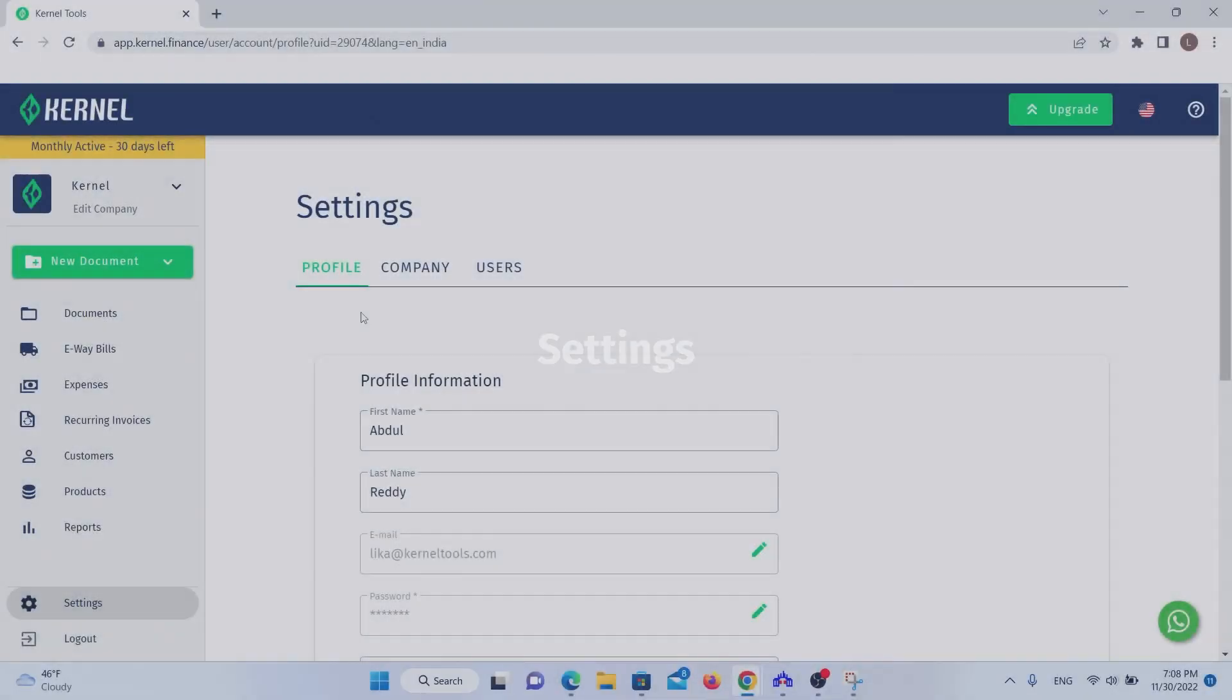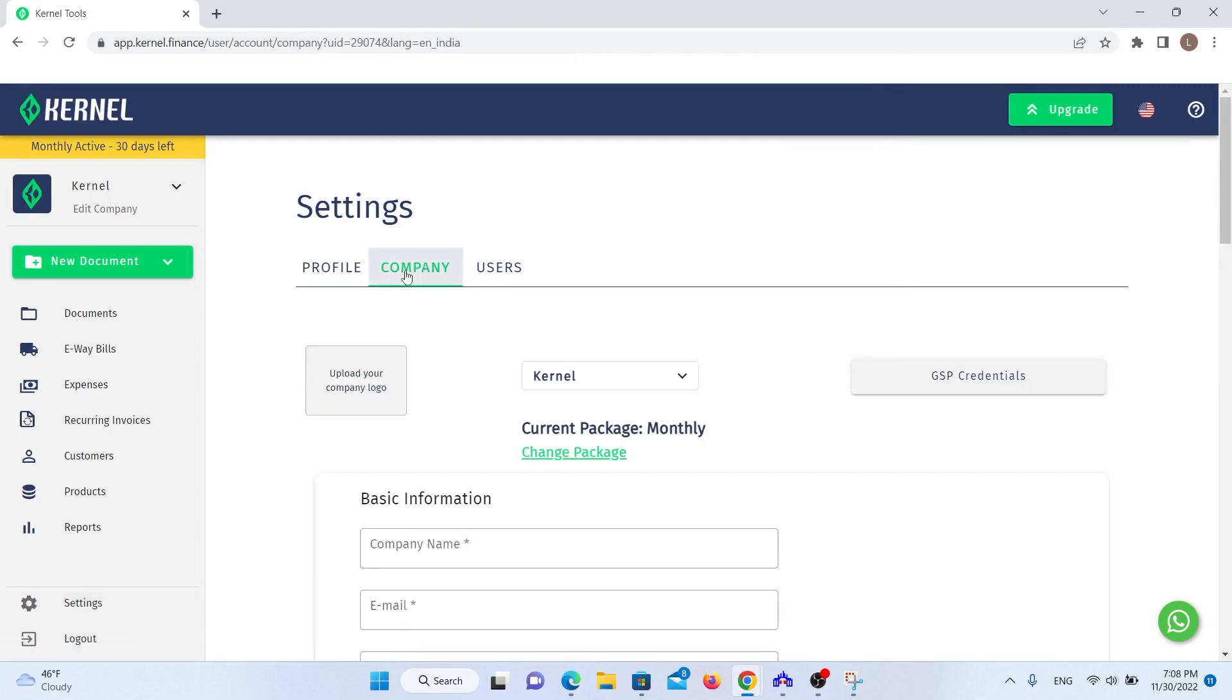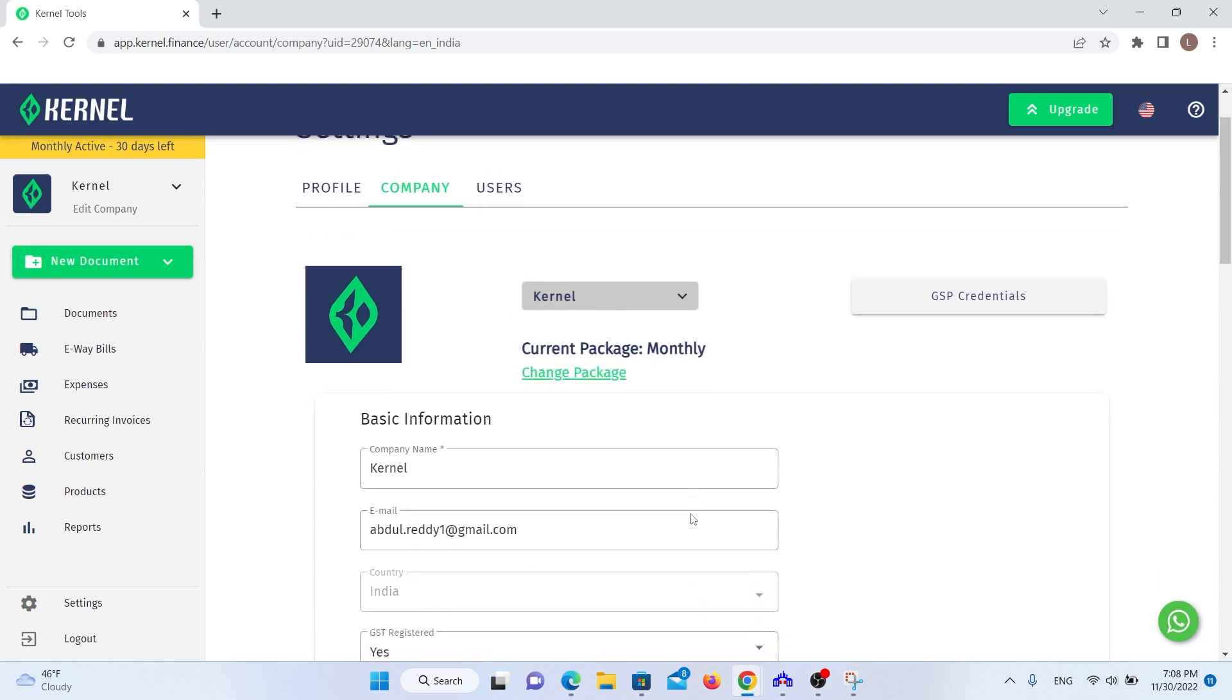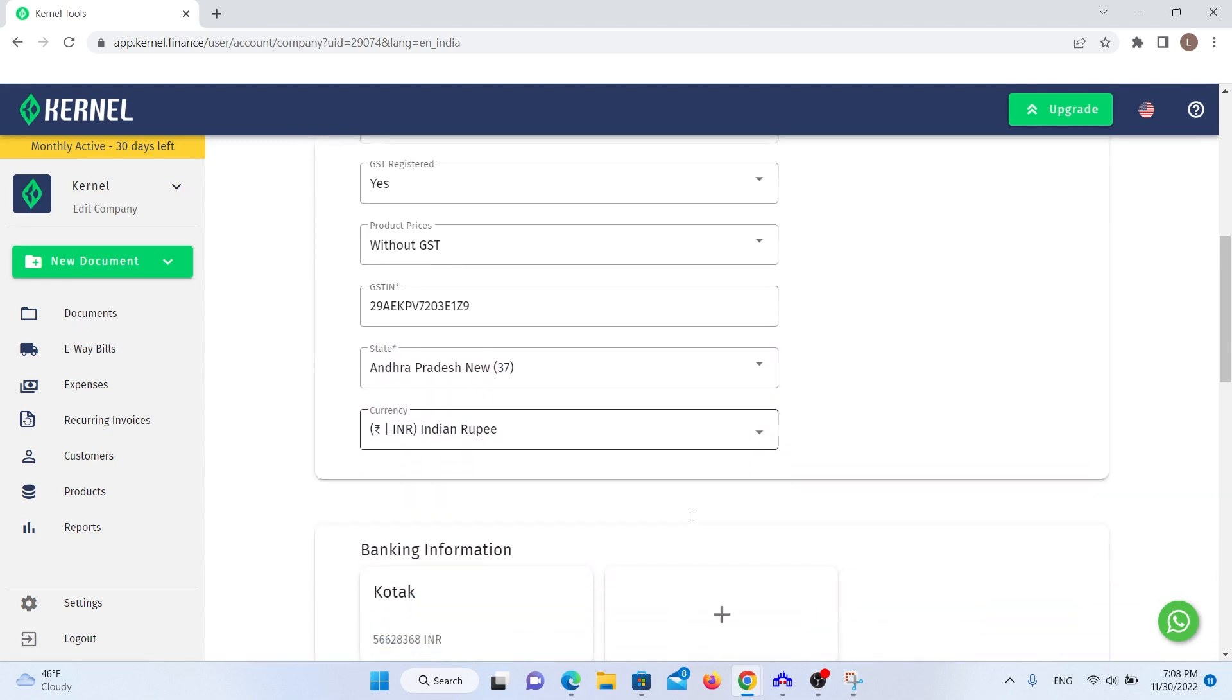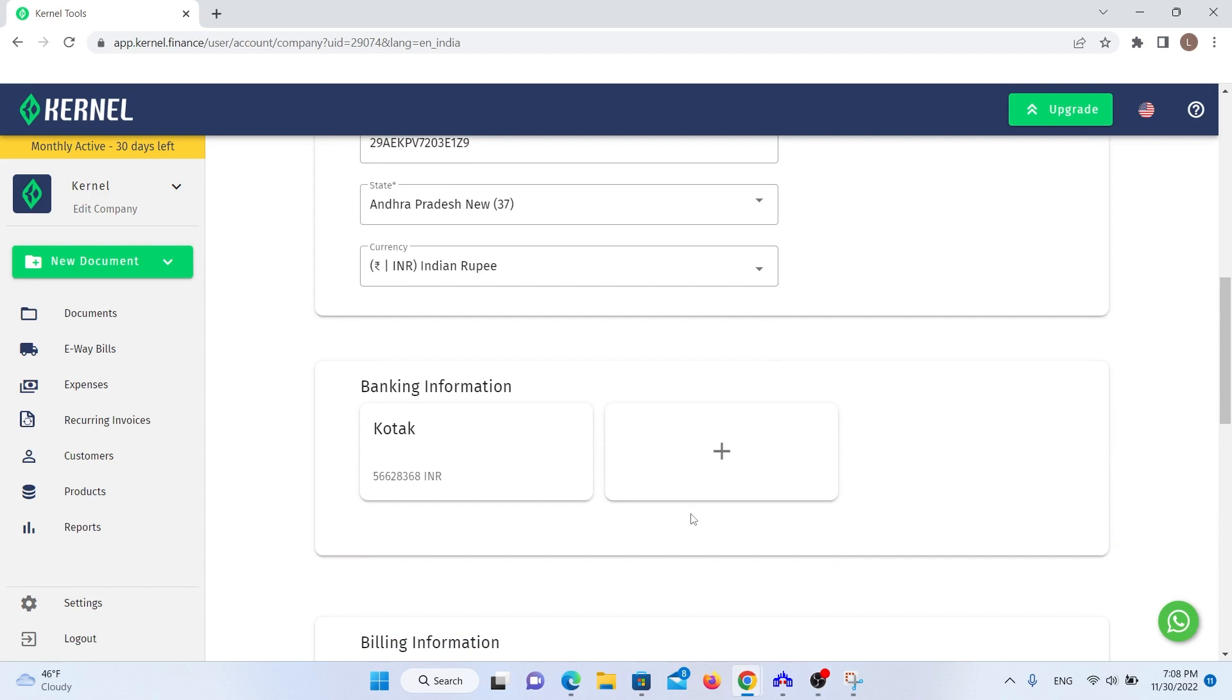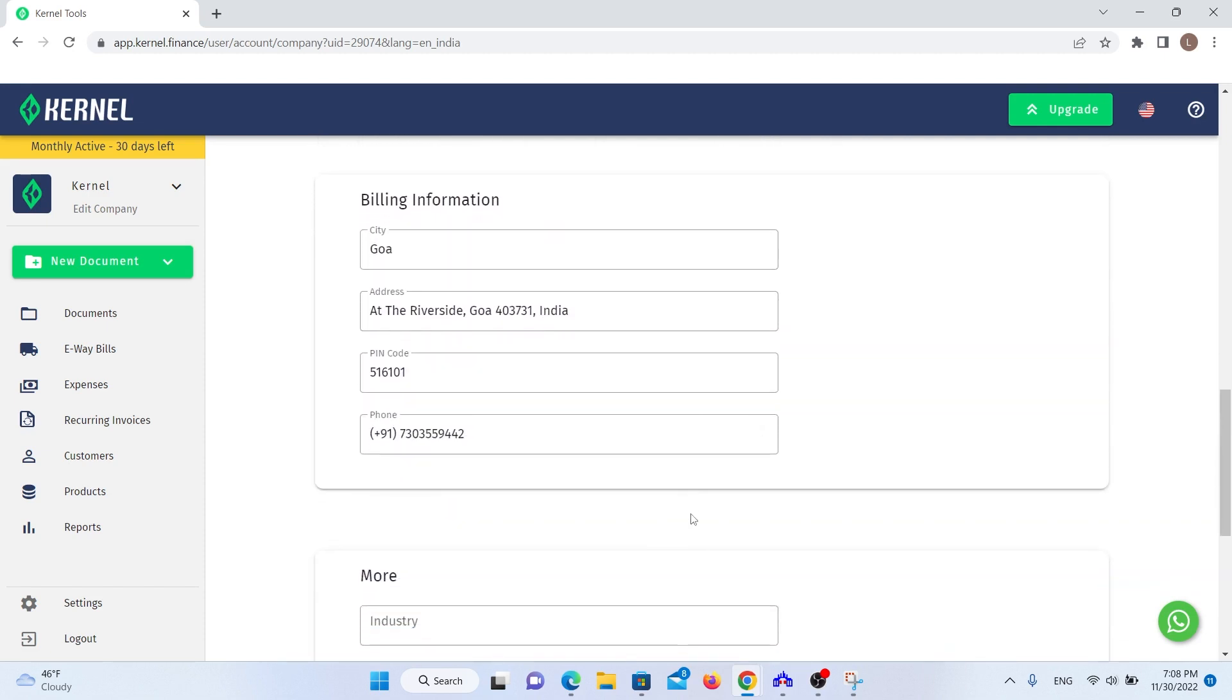Now let's talk about the Settings section. Here you can manage your profile and company information. Profile information is like your login information and the companies you own. Remember that every profile and account can have multiple companies, and each company can have multiple users. Companies are spaces in which you create your documents. You can create as many companies as you want. On the company page, you can manage the company information that appears on your documents and banking and billing information.